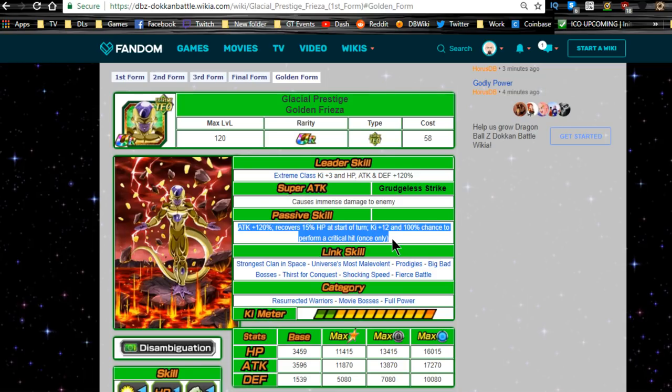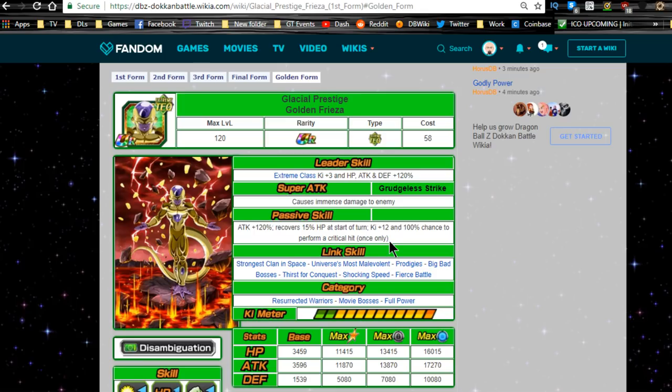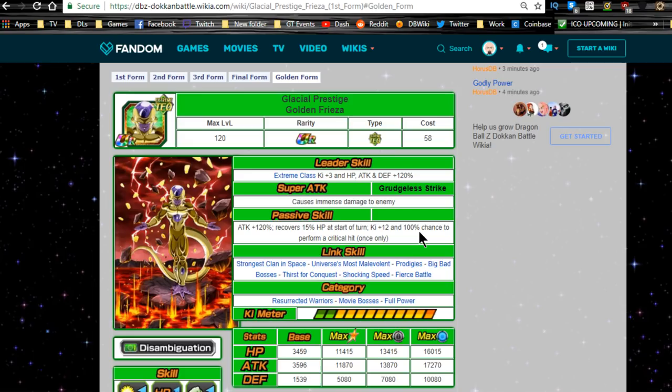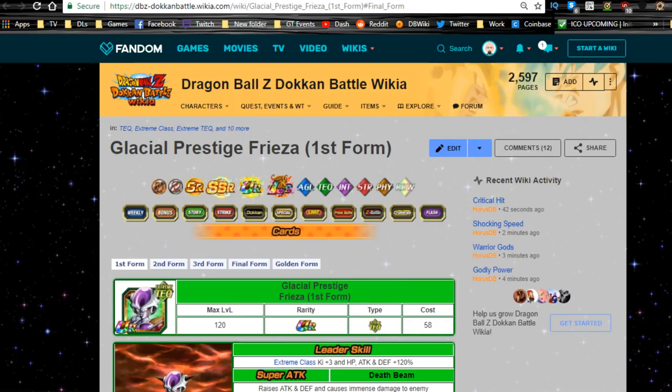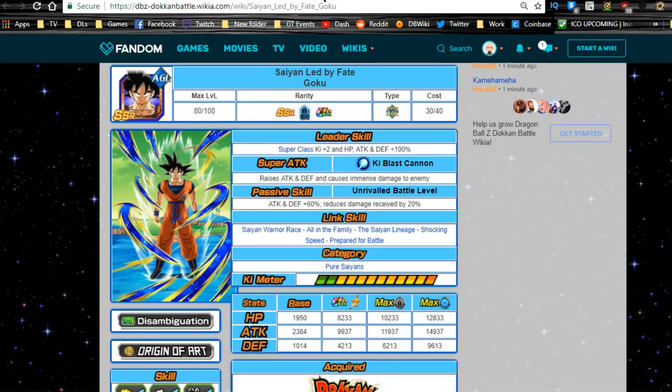15 percent HP regeneration is really good. Ki plus 12 and 100 percent chance of performing a critical hit once. Oh, as soon as he becomes, okay, so he gets a guaranteed super attack as soon as he transforms his form and guaranteed a critical hit, which is awesome. Overall pretty good. I don't know if I would want to give him full additionals or not though. That's gonna be a difficult choice. I'm gonna go to the reddit for that one in the future. I want to do a team building guide, but that's a very very interesting question. Let me know what you guys think down in the comments below.